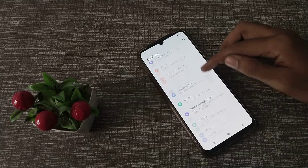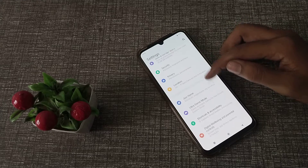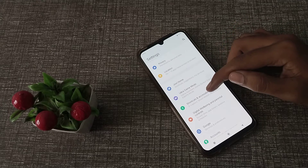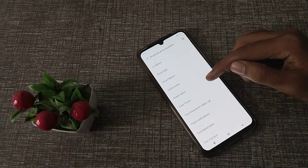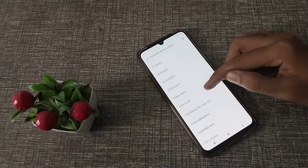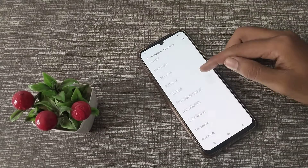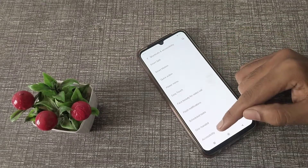First of all, open your phone settings. Then click on Shortcut and Accessibility. After that, click on Accessibility.